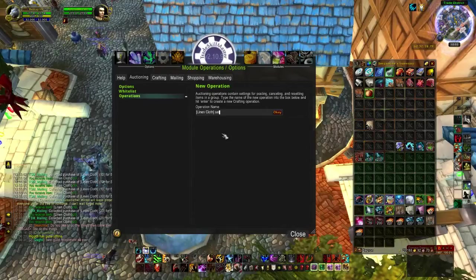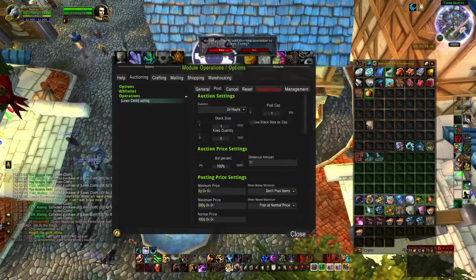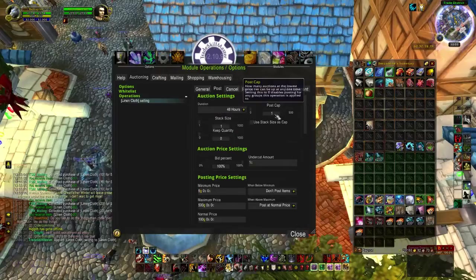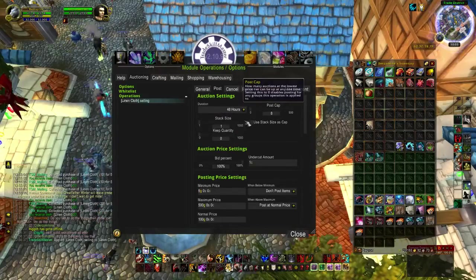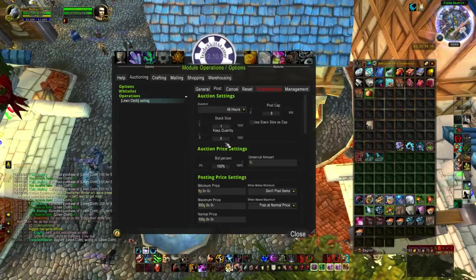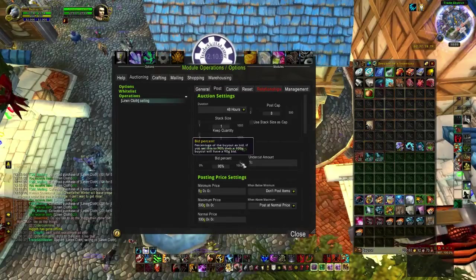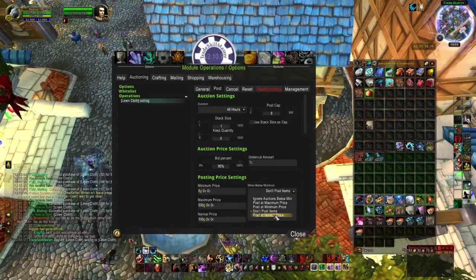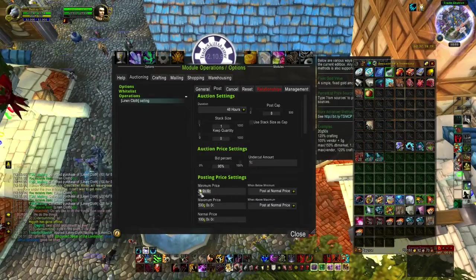Create operation — let's name it 'linen cloth something' — that's going to be our ones. Duration, put it whatever you want. Post cap, we're going to do eight stacks of one. Bid percent, put it whatever you want. Pricing settings, put it as whatever you want.